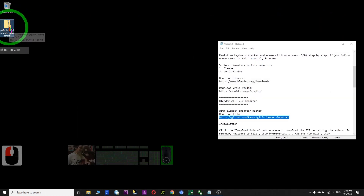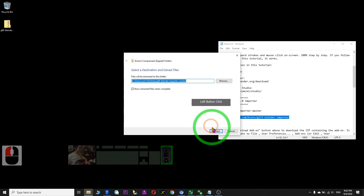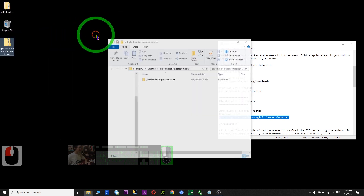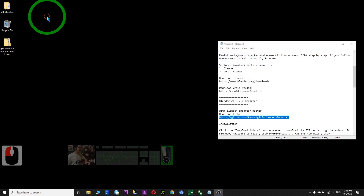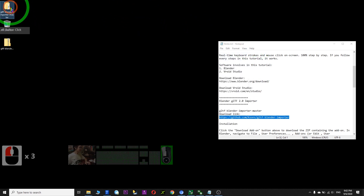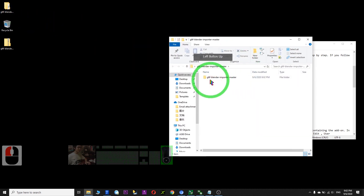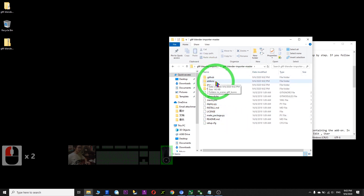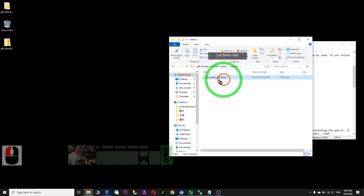You need to extract it — right click, Extract, click Extract. So now it automatically extracts here. You extract it here already. You just open GLTF Blender Master Importer, double click, then go to the Add-on folder. So this one we need to copy.